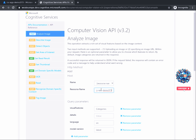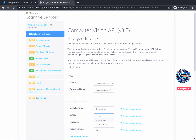In the query parameters, you can configure the details related to what you want to analyze in your image. By clicking on Visual Features, you can choose between several options. For this demo, I will leave Categories selected. For the Details section, you can instruct the API to detect either celebrities or landmarks. For this demo, I will choose Landmarks. The Language section instructs in which language the API response should come back — we will leave English as selected.